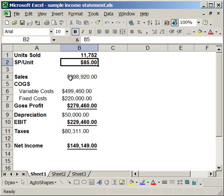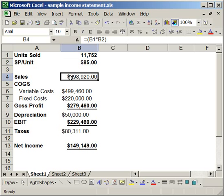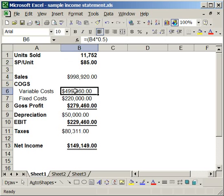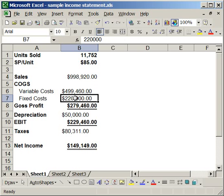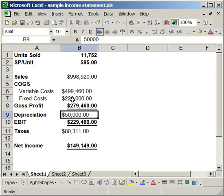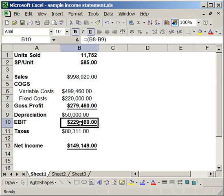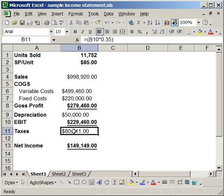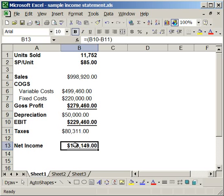For sales, it's a simple formula of B1 times B2. Then we have variable costs as a percentage of sales, and then fixed costs, which is a set number because obviously fixed costs are fixed. Gross profit is another formula. So you see everything except for depreciation and fixed costs is a formula. Then EBIT and taxes - everything is a formula, almost.